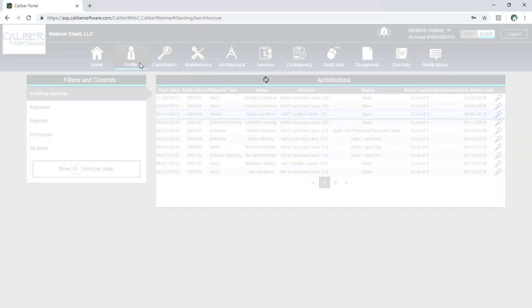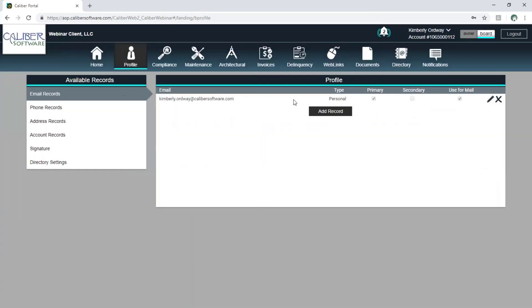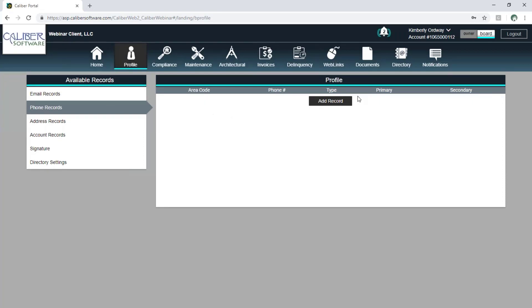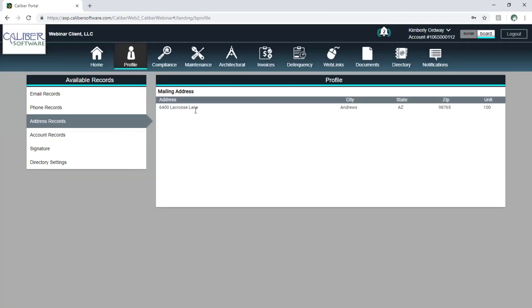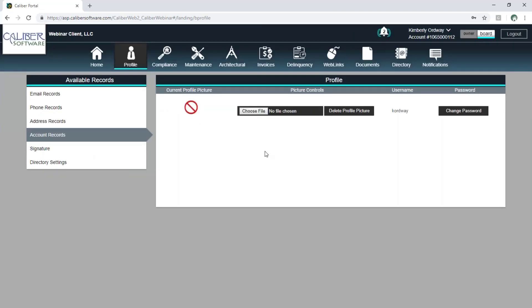In the profile area I can edit information about myself. I've got my email address here — if I'd like to add something I can, and it will get updated on my record in Caliber desktop. Phone records work the same way — I can add a phone record and it will update my profile in Caliber desktop. Address information is just my mailing address; I can't change any legal information about my unit, but I can change my mailing address. Under account records, I can add things like a profile picture and I can also change my password.